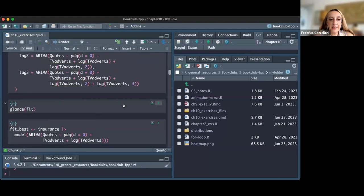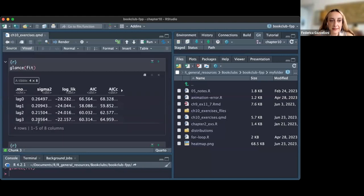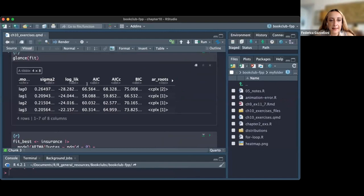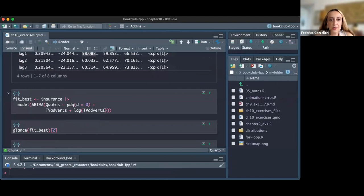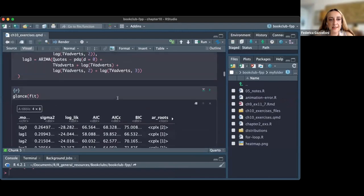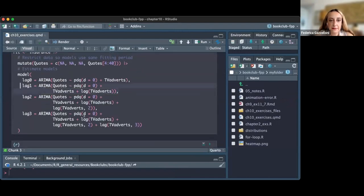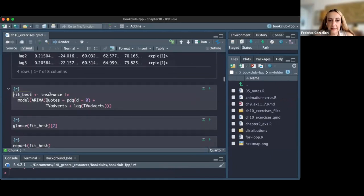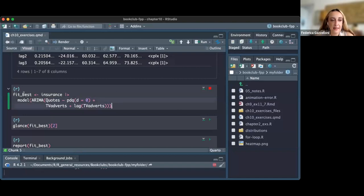We take a quick glance at the results and choose the most appropriate model — the second model, which uses lag one. We fit the model on the dataset with just this one model and name it 'fit best.'